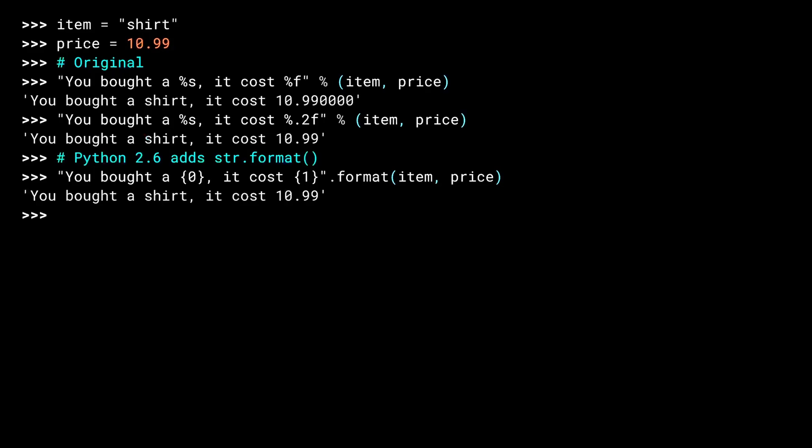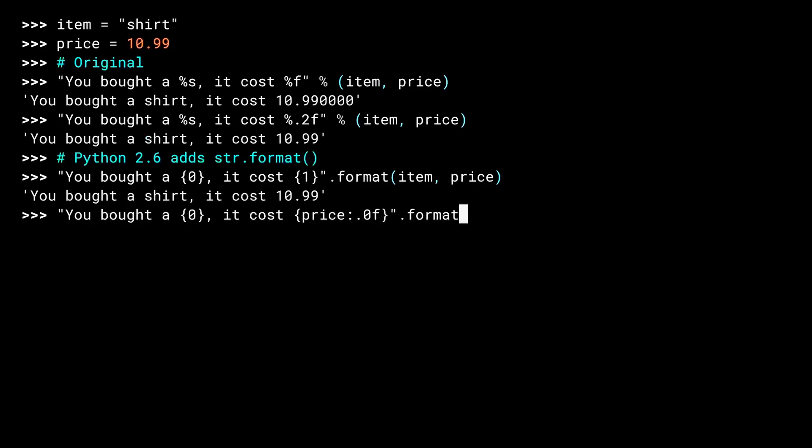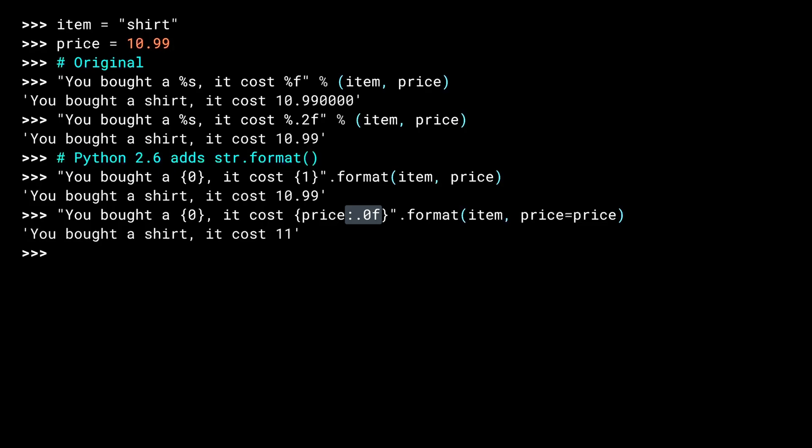Similar to the C-style, you can add format information. You can also use named values instead of a count for the arguments. To use a format specifier here, you add a colon inside the braces with the kind of formatting coming after it. In this case, I've used 0.0F to round 1099 to no decimal places.